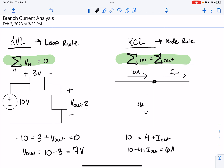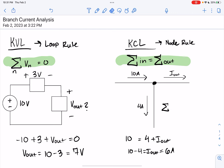Another way to express KCL — which I'll use in the node voltage method next video — is that the sum of all currents entering a node, where currents leaving are just negative currents entering, gives us: I out minus sum of I in equals zero. I wanted to give you a brief introduction to KVL and KCL, because we will be applying these concepts in circuits today.